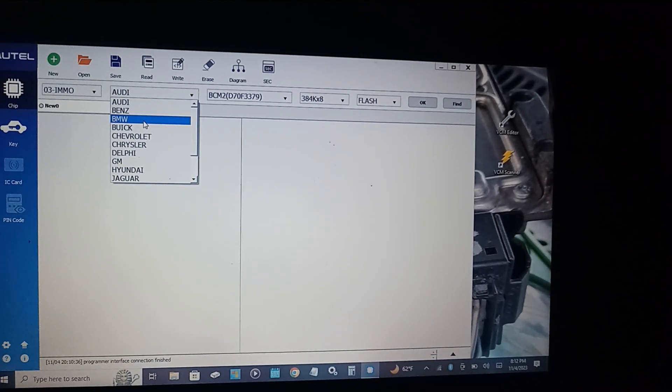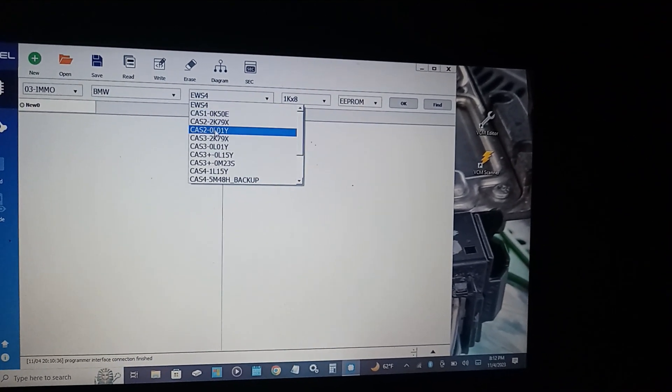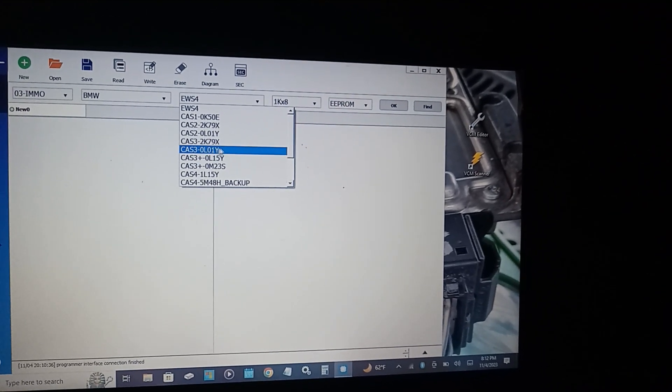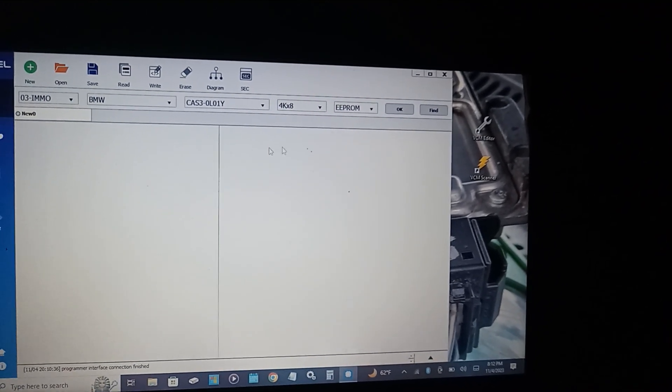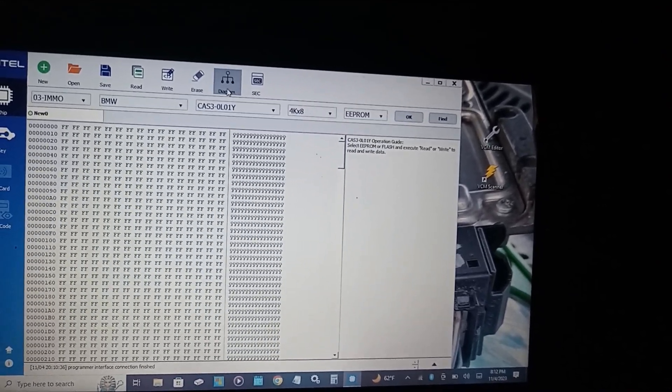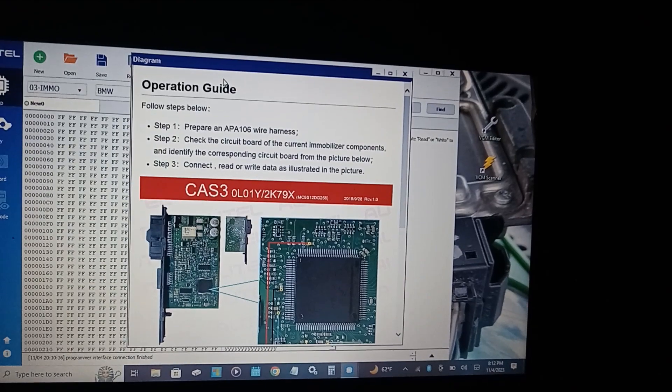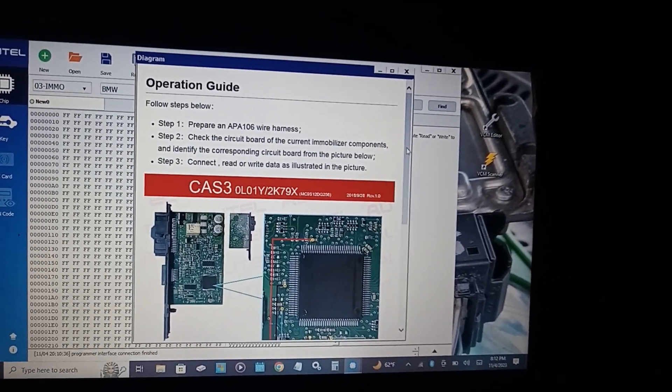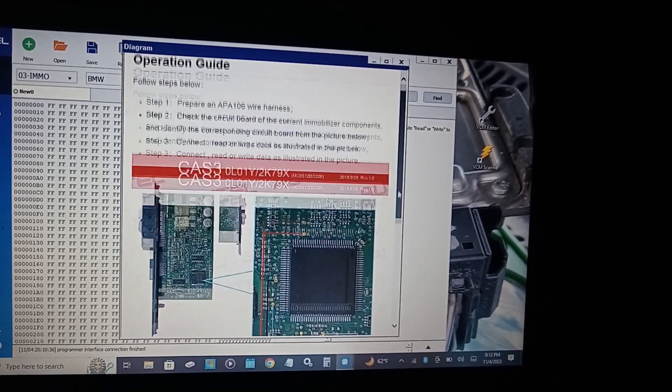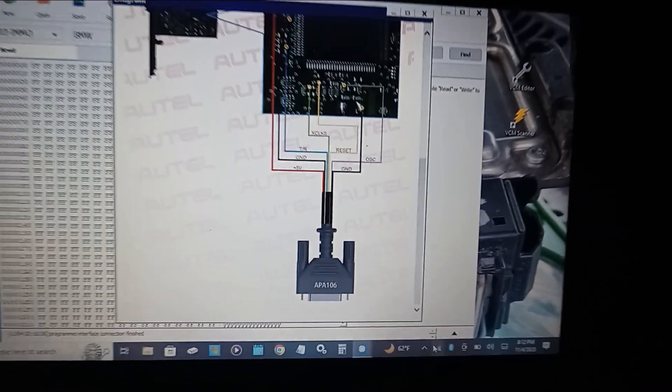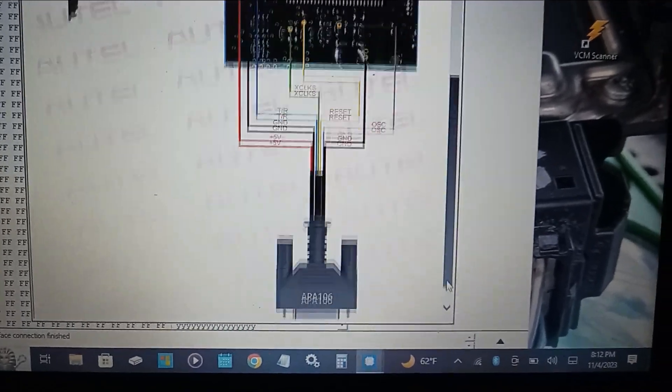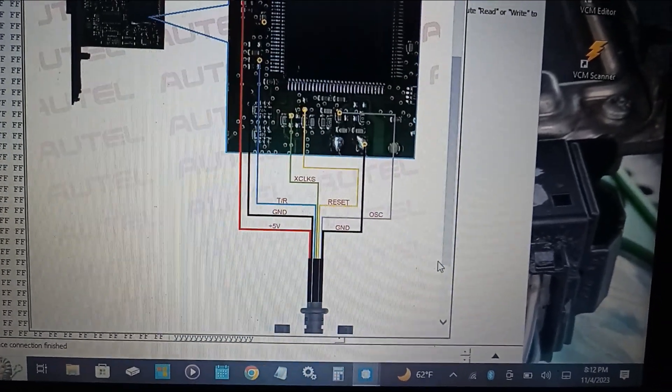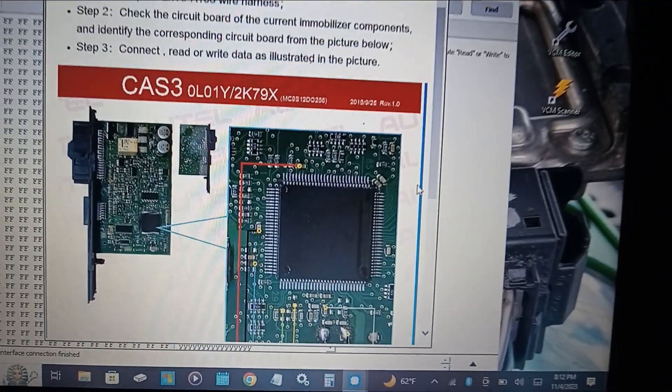We're working on a BMW CAS 3 0L01Y. Once you press OK you can see a diagram for the microchip or CAS module you're working on. I recommend Autel to anybody in the automotive field looking forward into the automotive programming world.